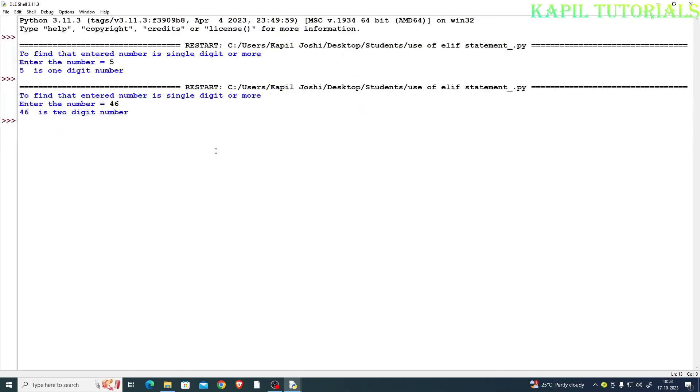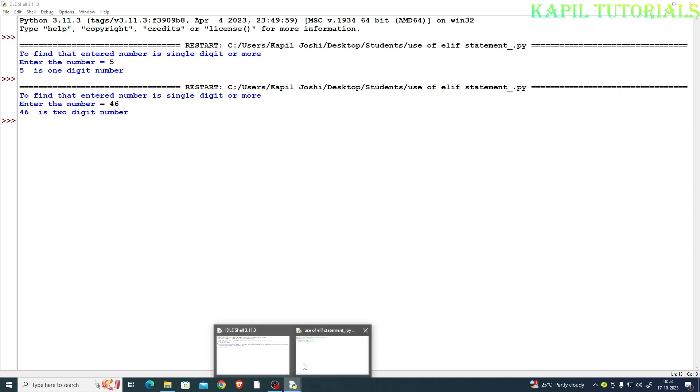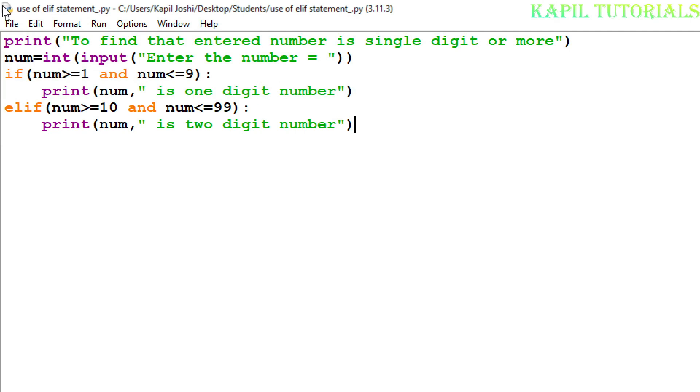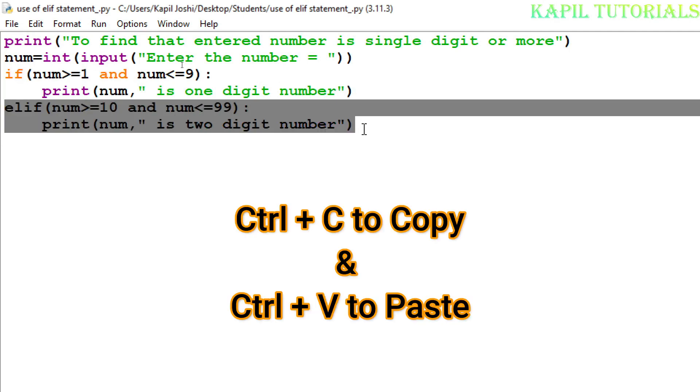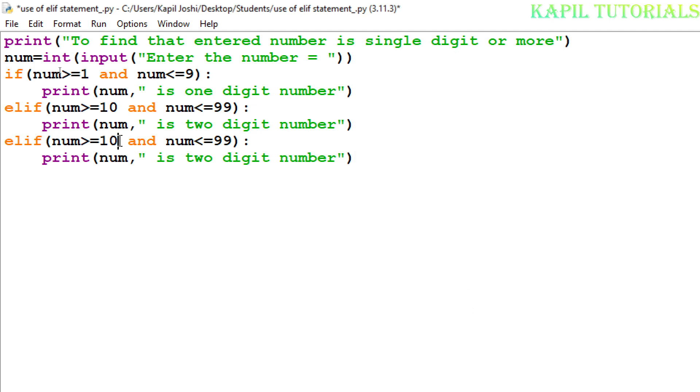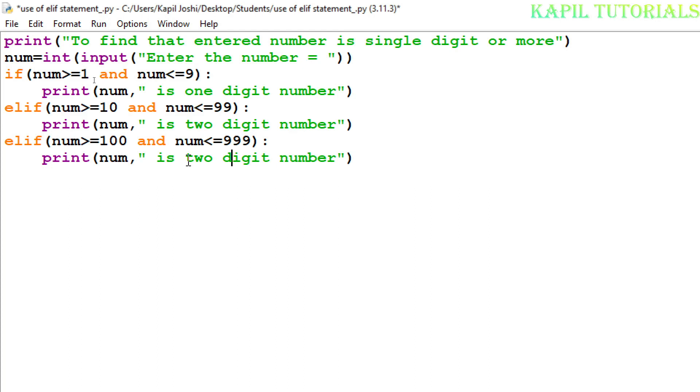Now again I am back in my main program. Just to save time, what I will do here is copy this statement and I will paste it again and again. Now in this, if num is greater than or equal to, I will just write here 100, and less than triple nine. But only this will be, I will do the changes here: three digit number.